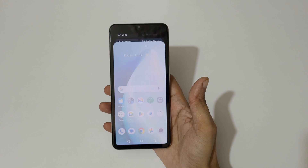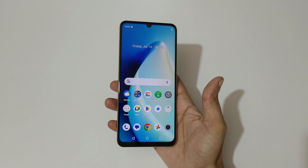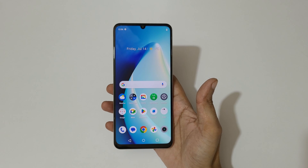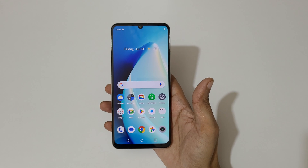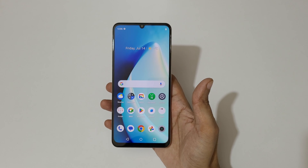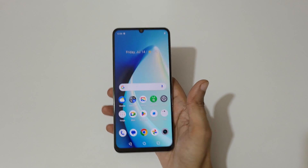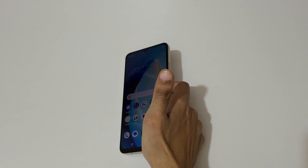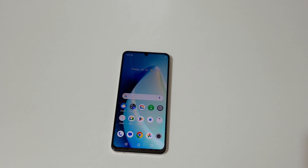So guys, this is the method to record screen in Realme C53 smartphone easily. Thanks for watching. If you have any query related to this video, let me know in the comment section below. Please like, share, subscribe, and click on the bell icon for the latest updates.